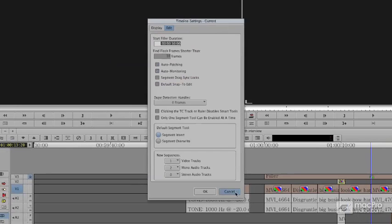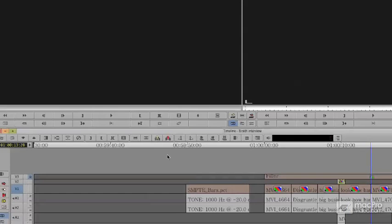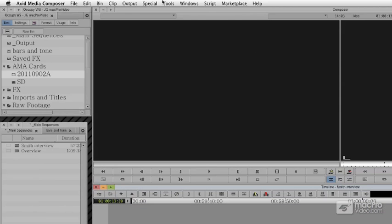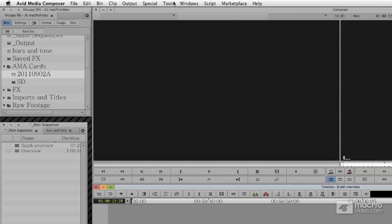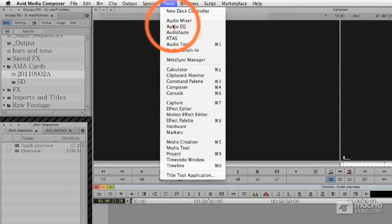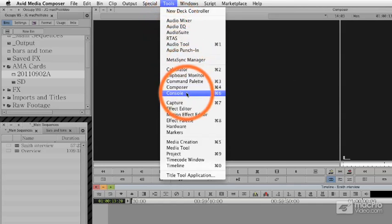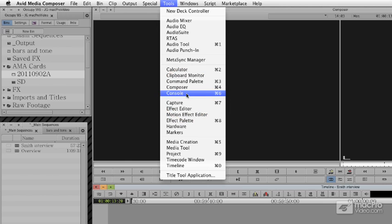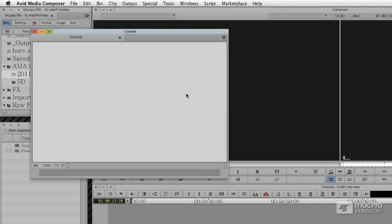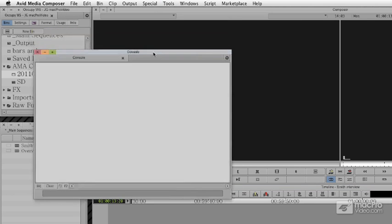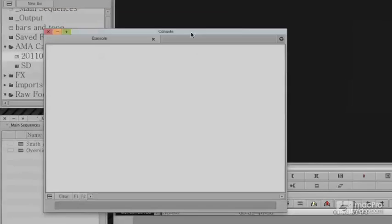The last thing that I think is really worth doing is opening up your console. The console is a command line for Media Composer. We find it under tools. It's called console. The console literally allows us to enter in DOS-like level commands. And while it's not necessarily intuitive, there are a couple of commands that are useful.